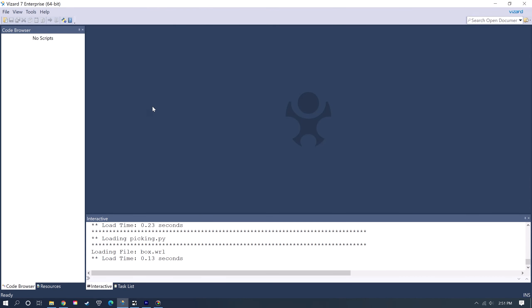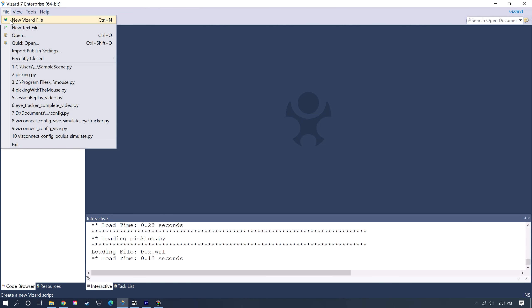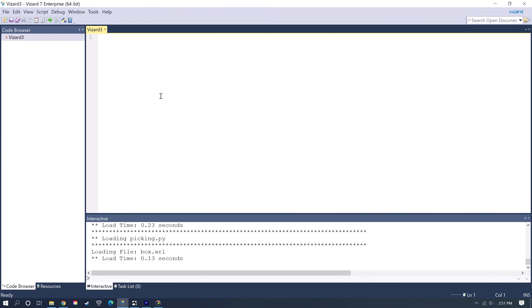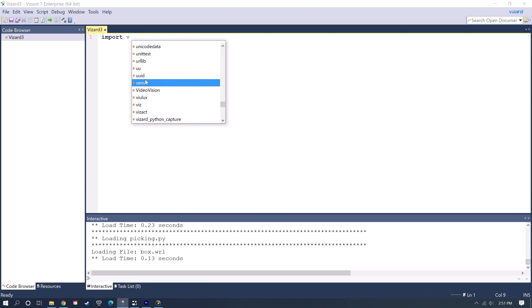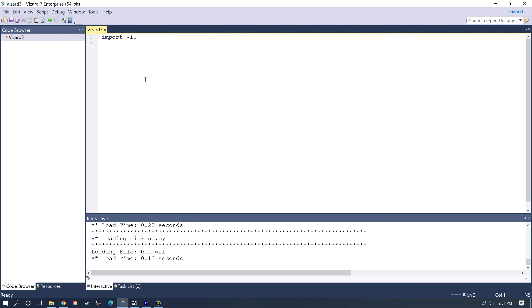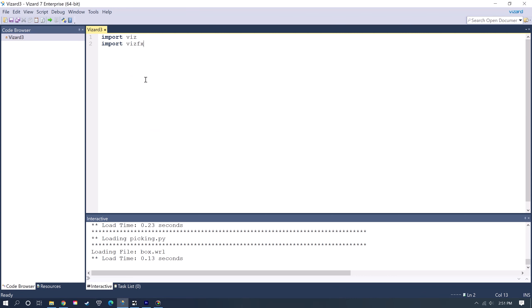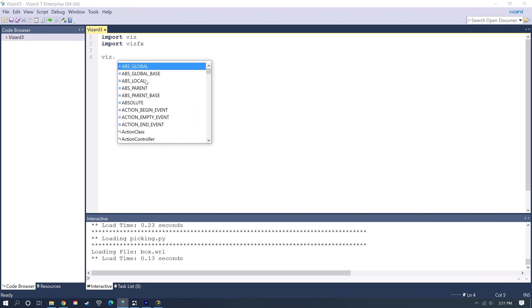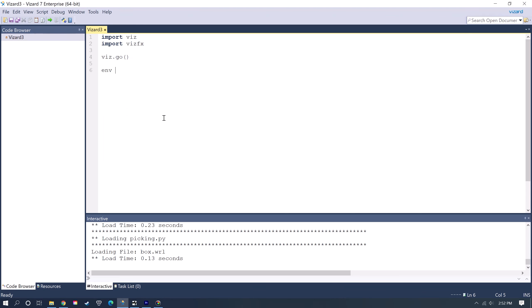Now I'm going to open up the Vizard Editor, and you're going to want to go to File, New Vizard File. You can type out, so Import Viz is the main module that you need to get all of the Vizard functions, and then you use VizFX for models that have shaders, and then Viz.go to open up a graphics window.